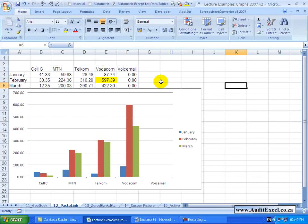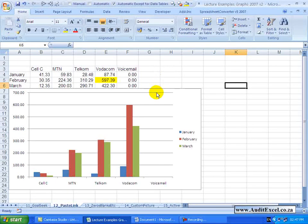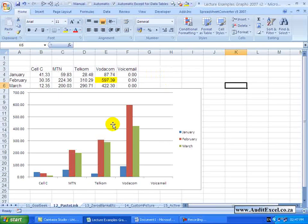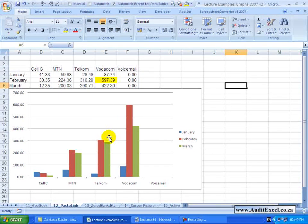One of the benefits of working with Microsoft products is their ability to talk to each other. So in Excel if you've created a graph like this, it's simple enough to put this graph into, for example, a Word document.